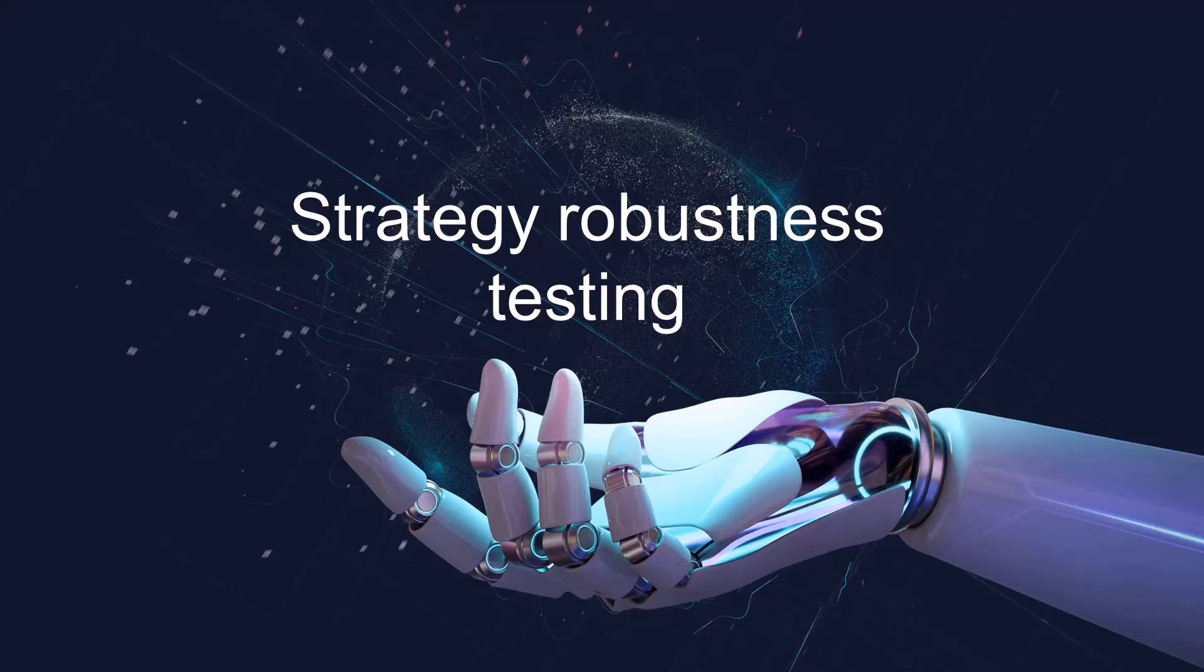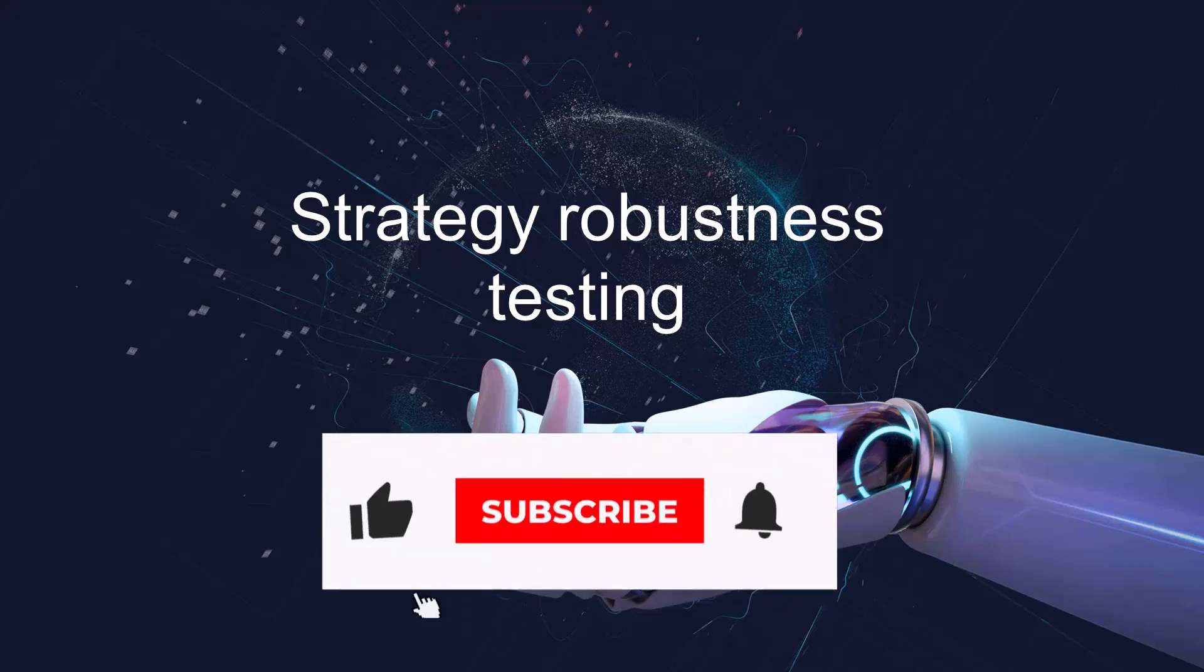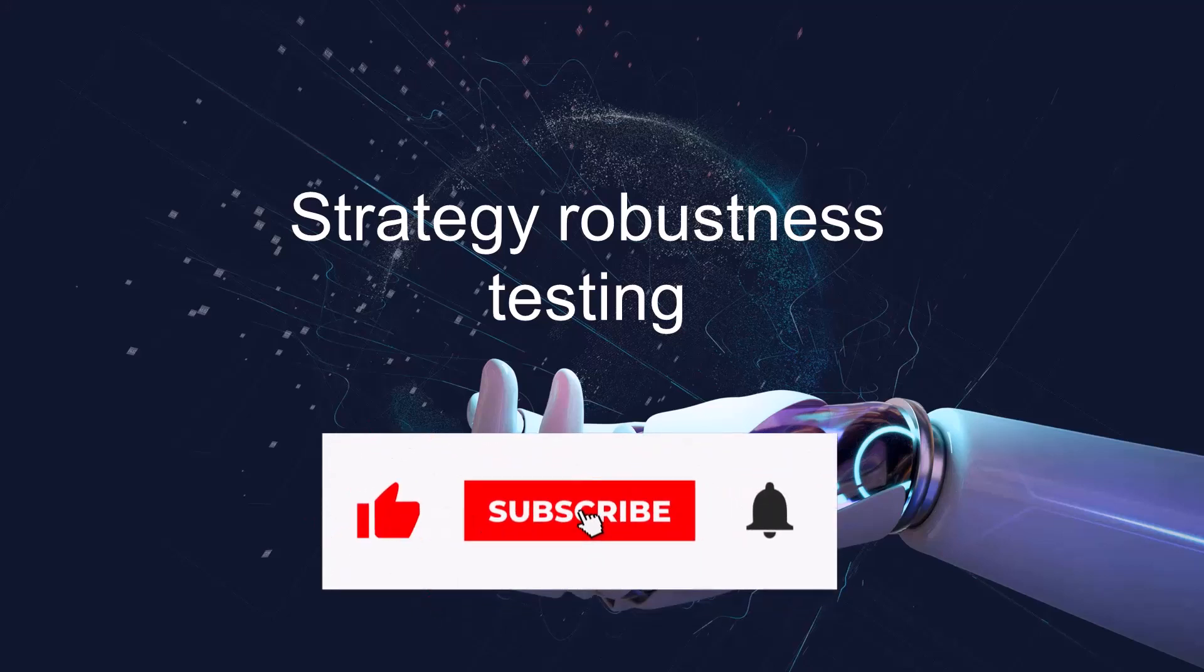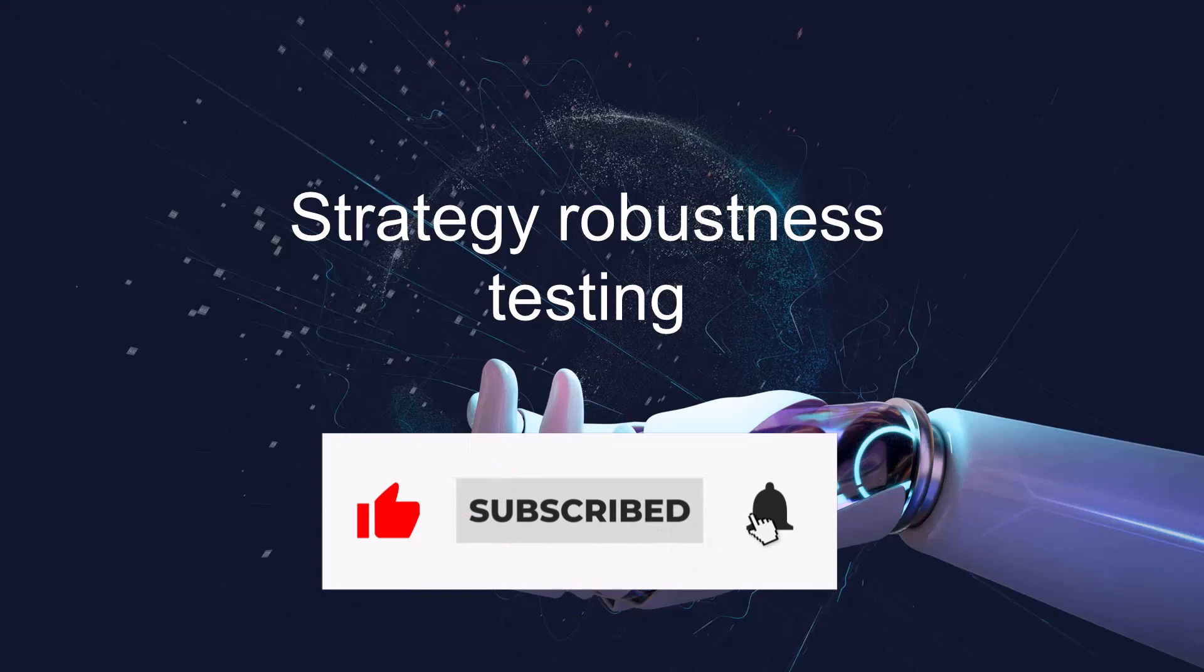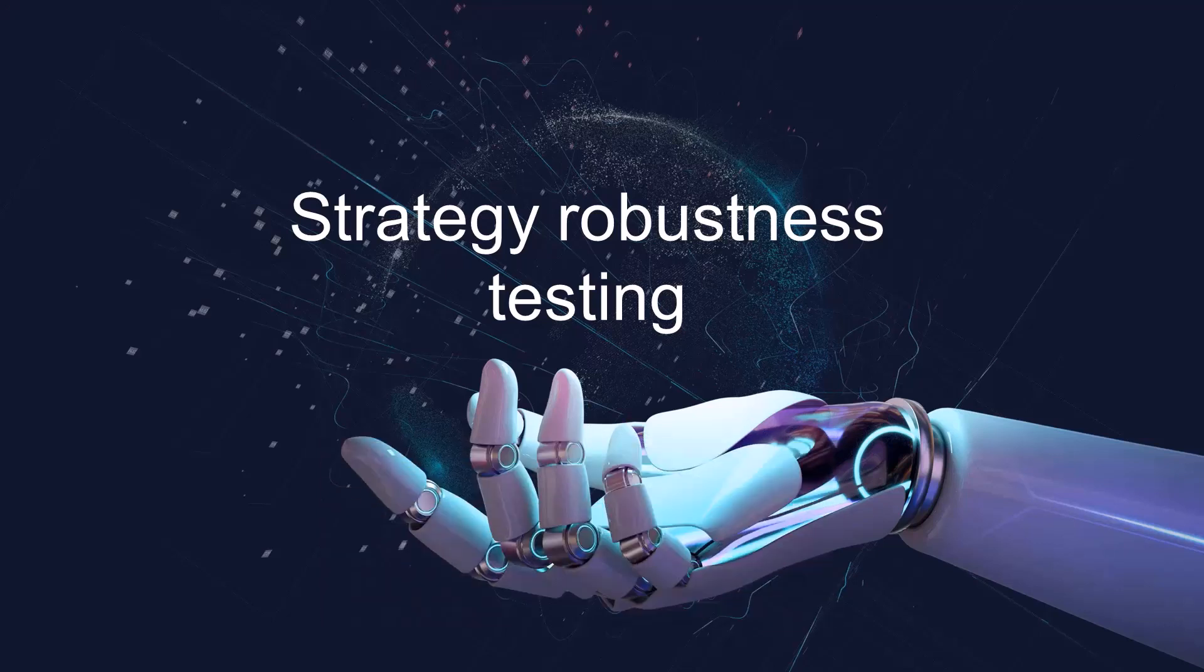Hello and welcome to the next lesson where we will get into testing the quality or robustness of strategies. In the last lesson we started the building process and you built your first sample of 500 strategies, but we cannot take those strategies and just deploy them on an account because it might not turn out well.